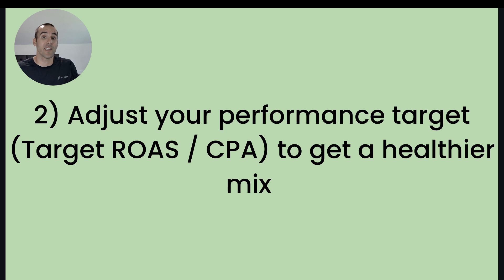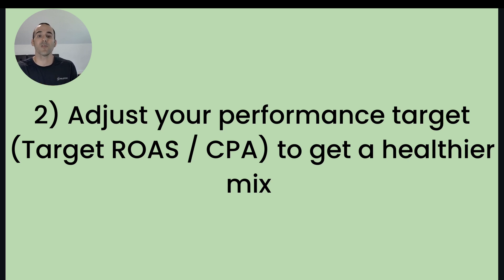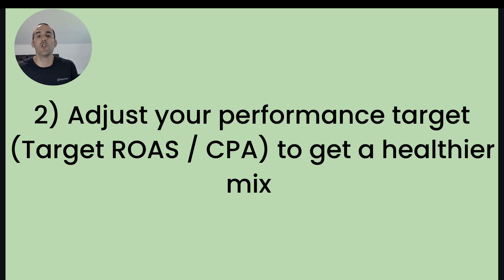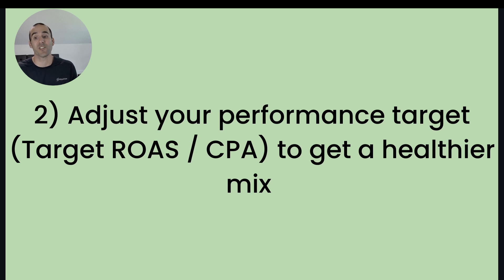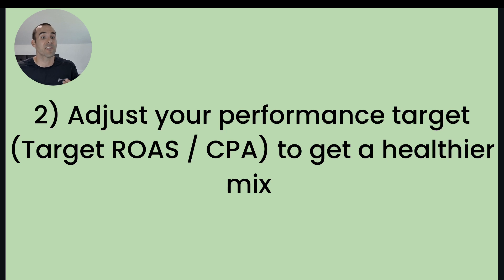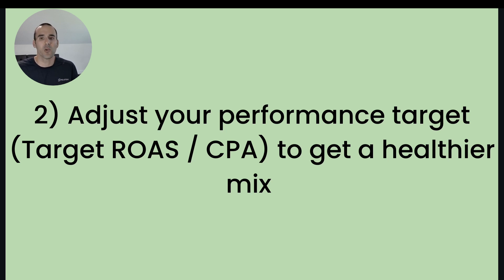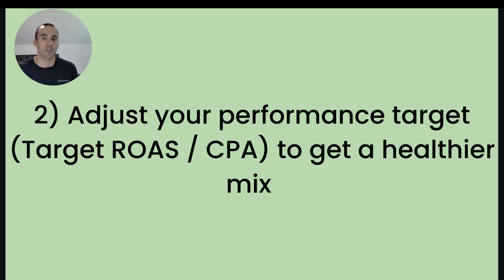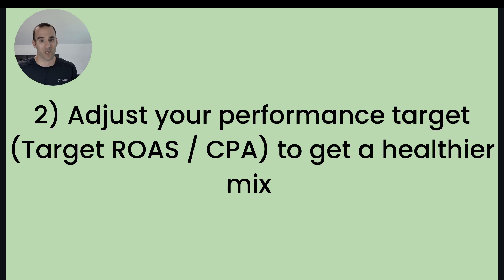Okay, so the next thing that you can do, let's say you see an imbalance where some of those upper funnel channels like Display or Discover are receiving too many impressions. Well, that might be a sign for you that you need to make your performance target stricter. Or if you don't have a performance target set, maybe that's a note for you to input a target return on ad spend or a target CPA. That would give Google a nudge to lean into those channels that can drive better results. And in most instances, that's going to be the search and shopping network.